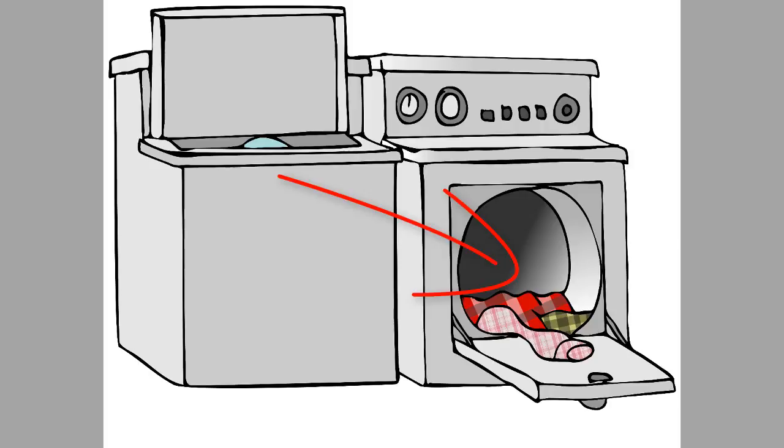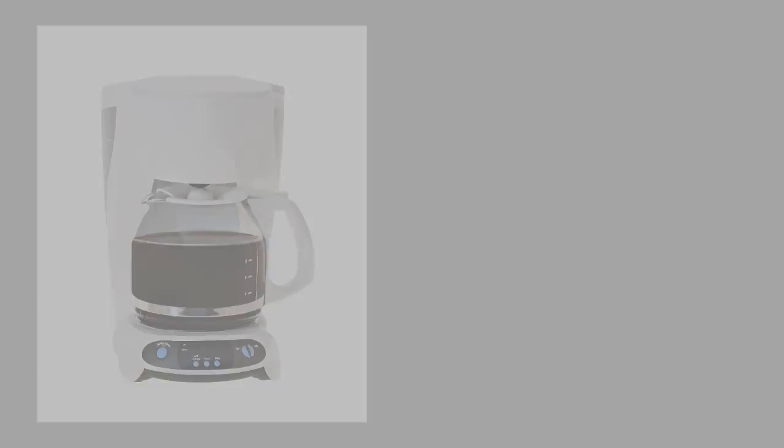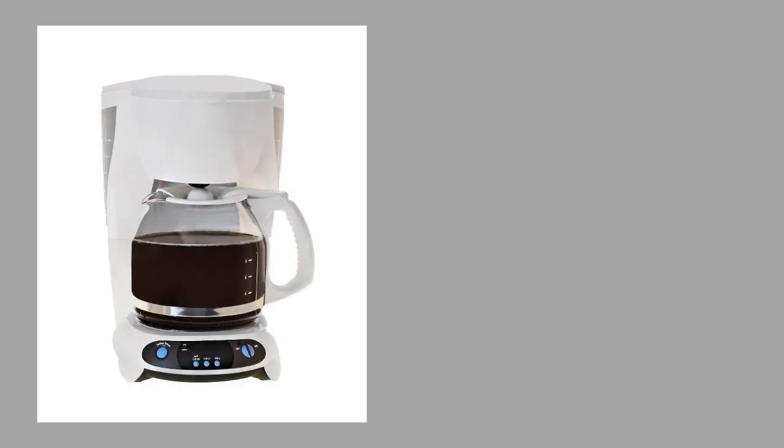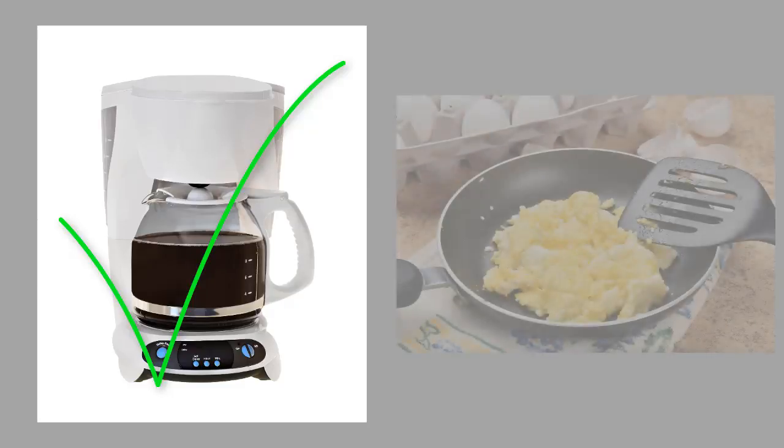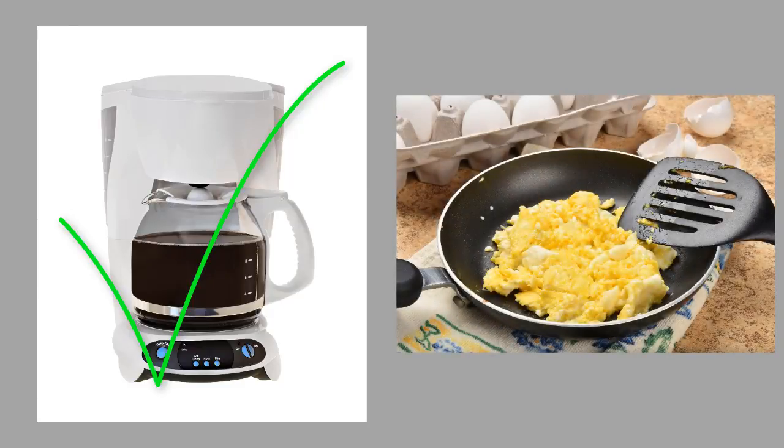Funny that the washer can wash my clothes by itself and the dryer can dry the clothes by itself, but it requires my intervention to move the clothes from one machine to the other. Also, when I woke up this morning, my coffee maker had made me coffee automatically, but my stove did not make me eggs automatically.